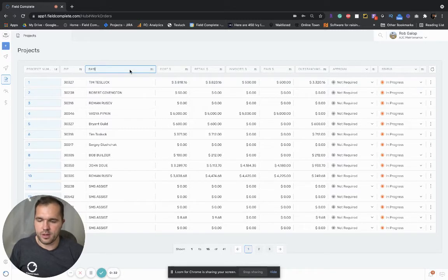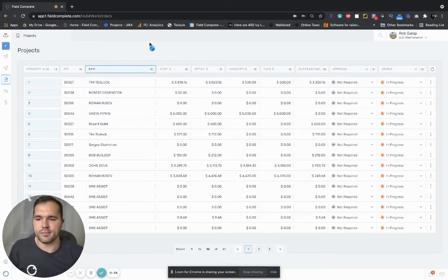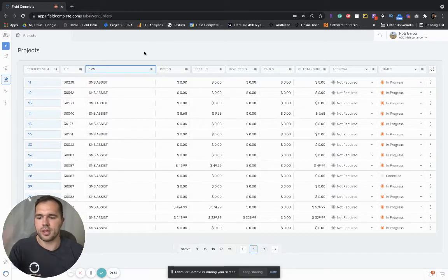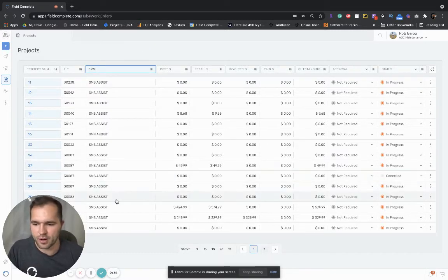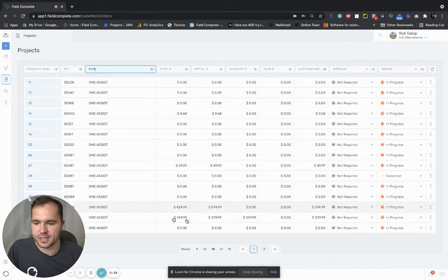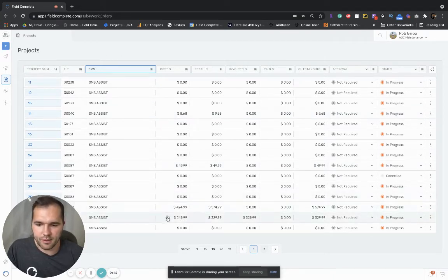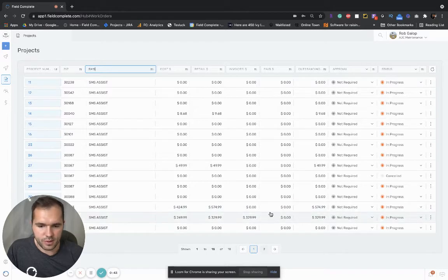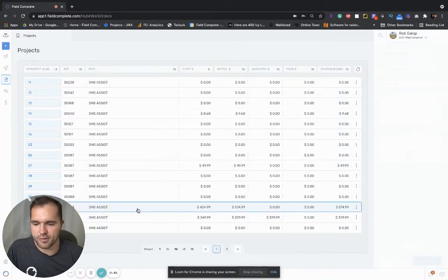So let's say I want to look it up by a customer, right? So these are all my jobs that I've done for SMS Assist. Let's find one with some scope in it. So this one's perfect.